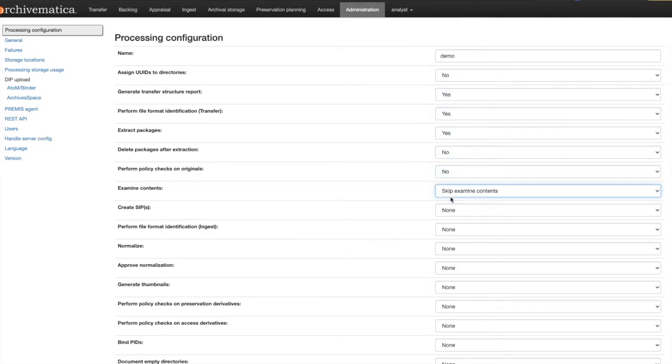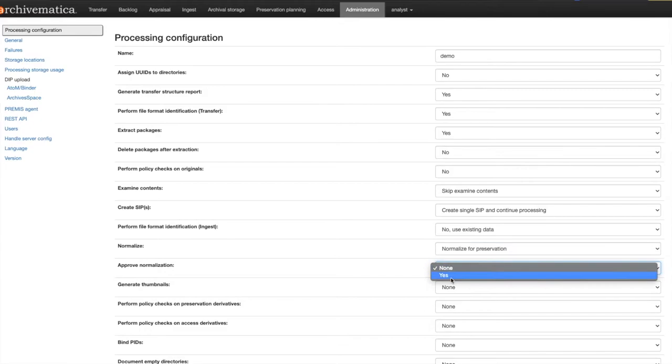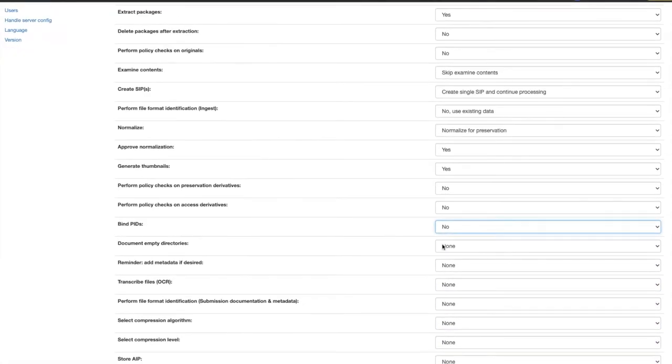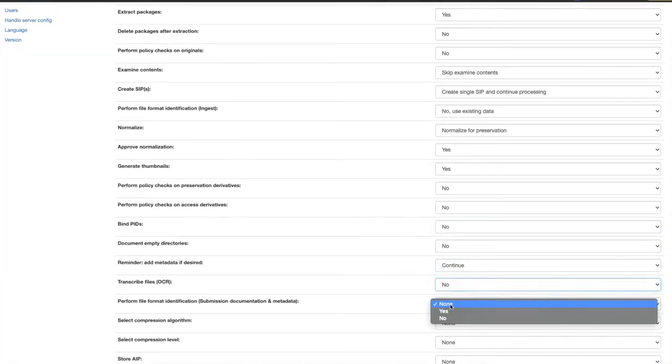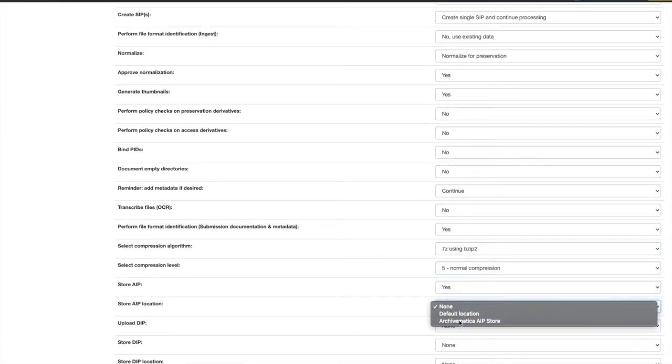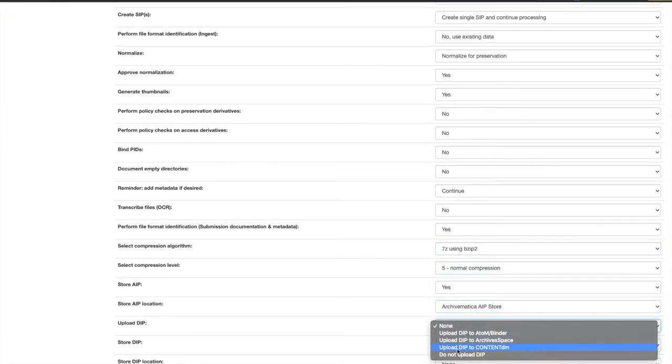First give the new processing configuration a short simple name. Then you can fill in the selections to create a custom configuration that is as manual or as automatic as your workflow requires.